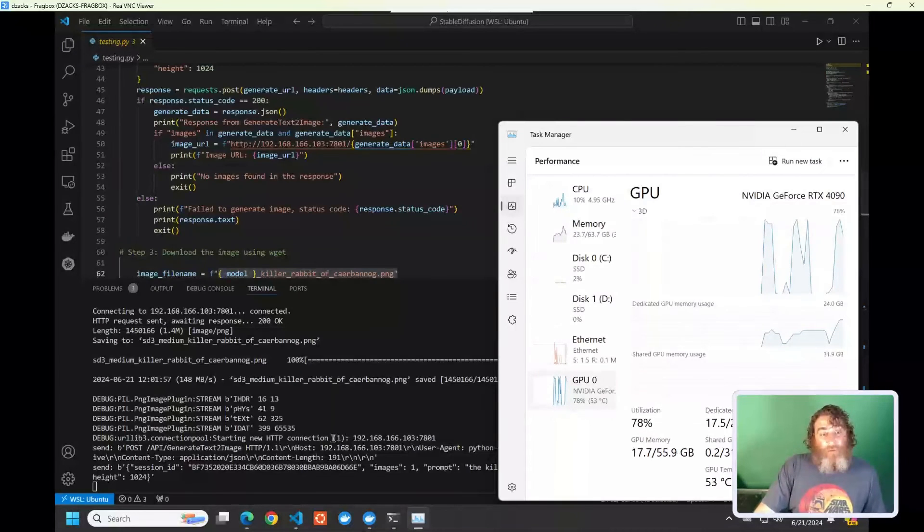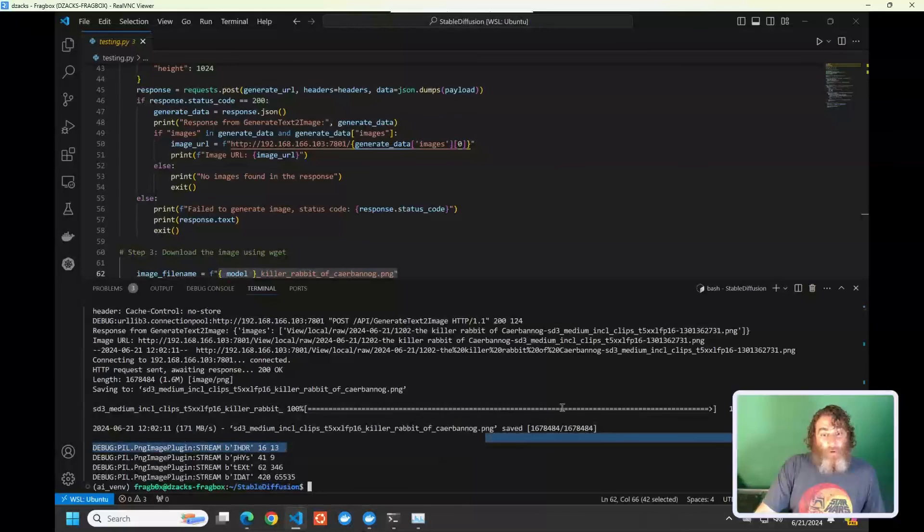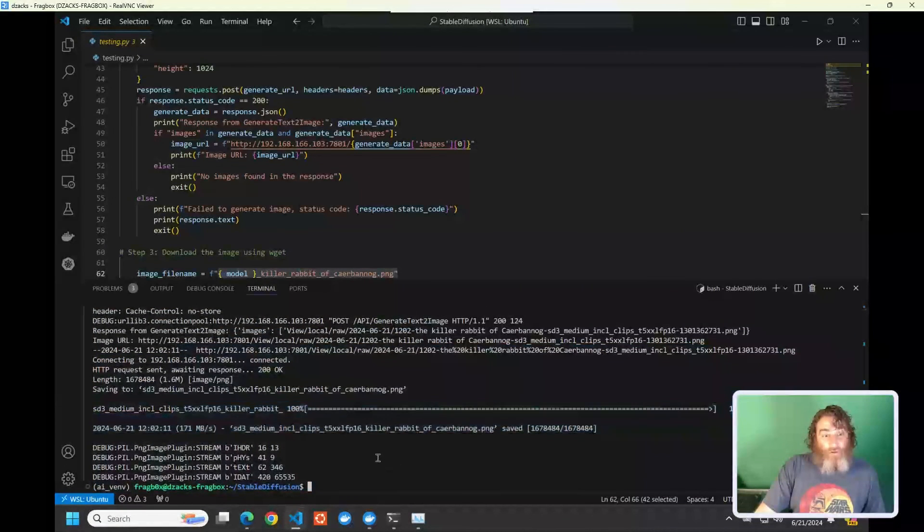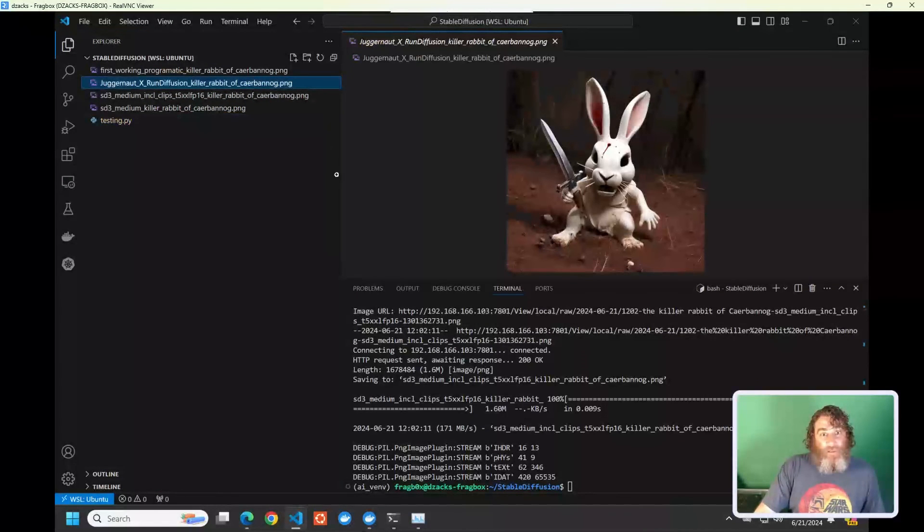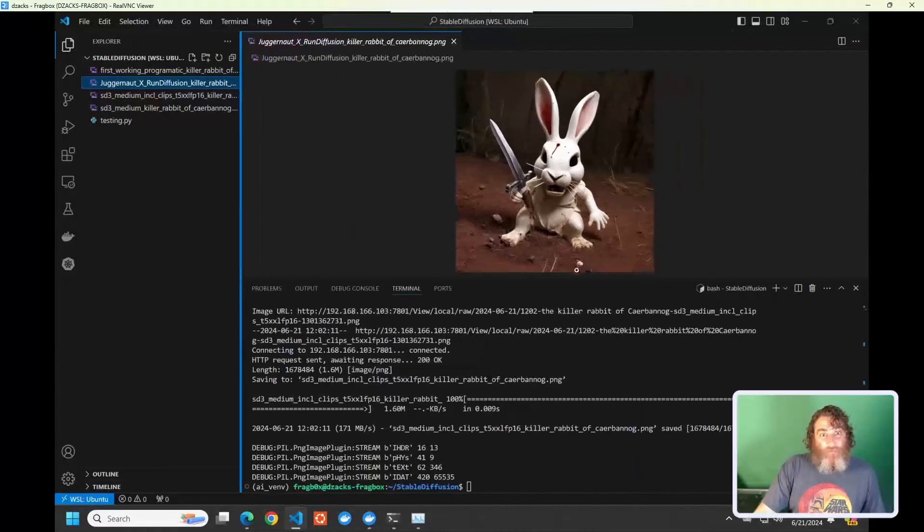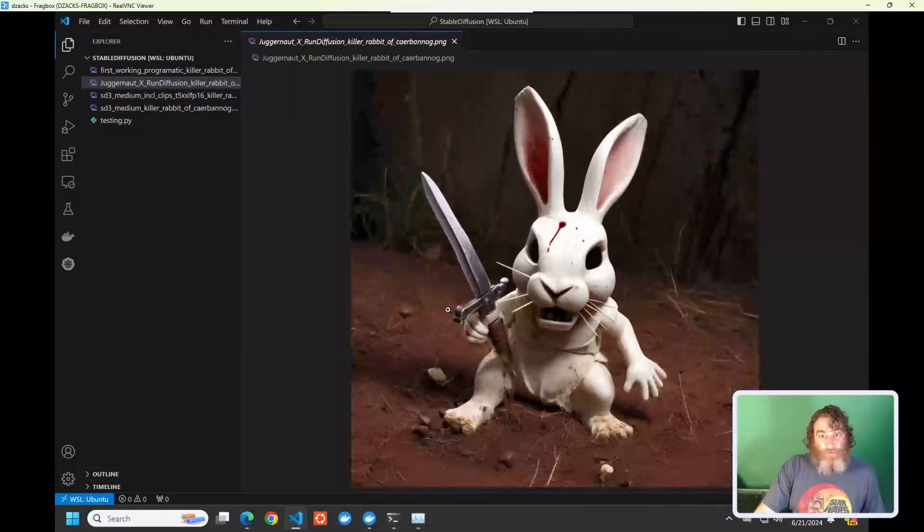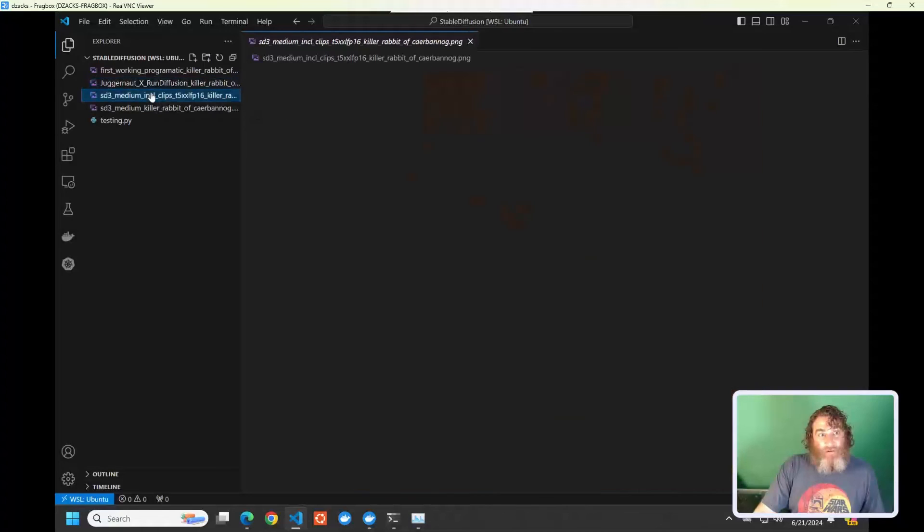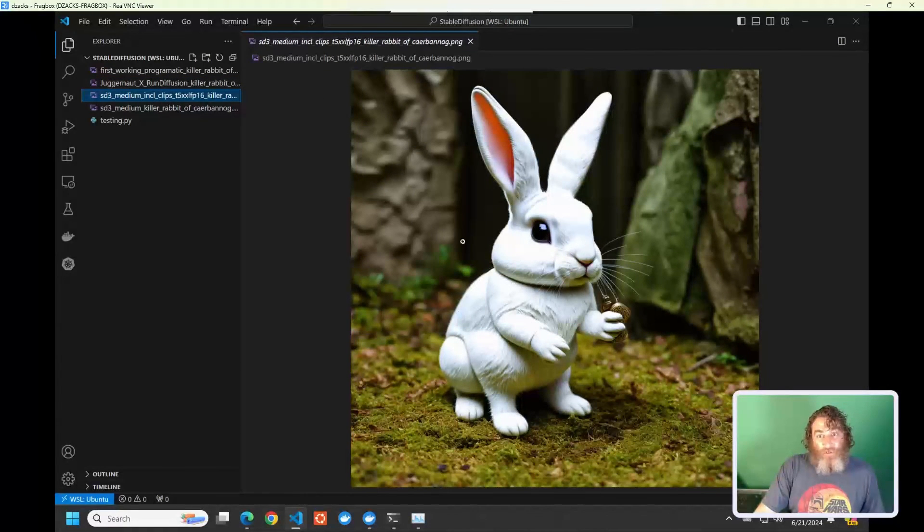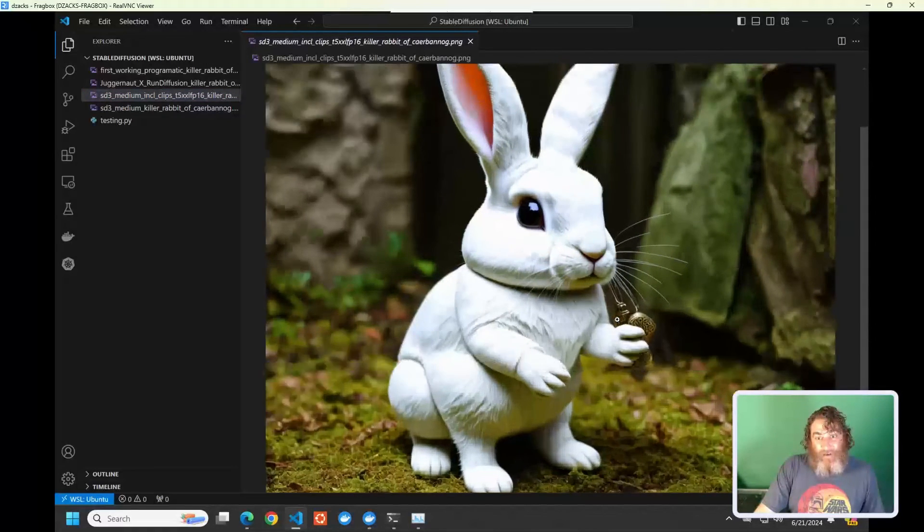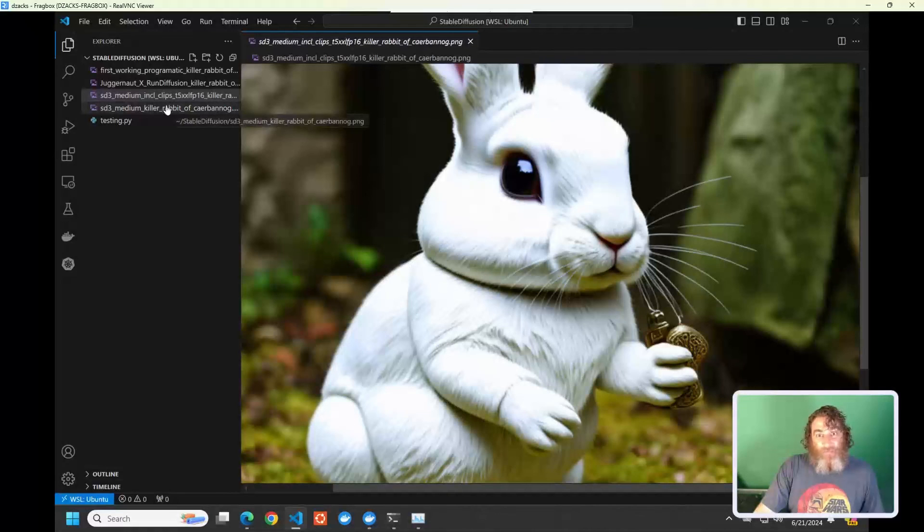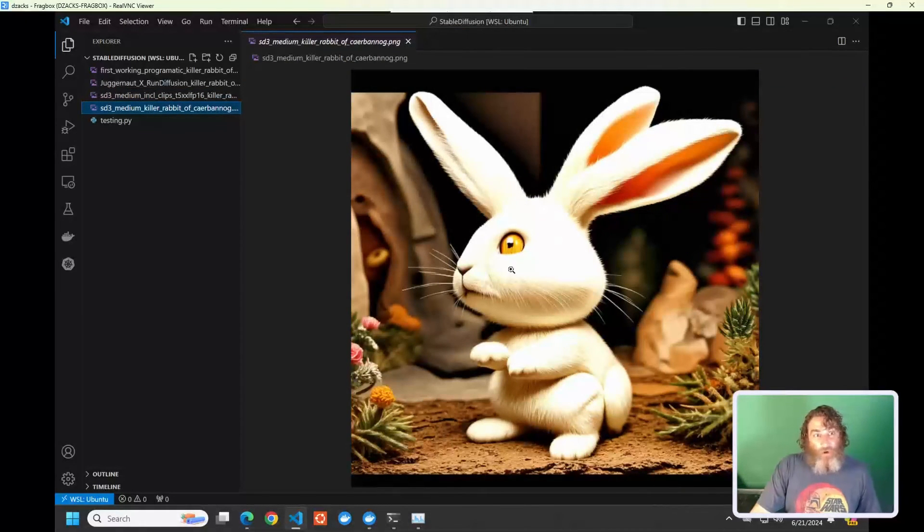And now we can actually take a look at these images as they're saved, and you can see the API, all of the posting, all of the API work is successful. We're getting 200 status codes. And now if we look at the images, here is the juggernaut version of the image. Pretty scary with the jackknife and everything. Here is the small, the medium version, though it's got the hand grenade. It looks like the holy hand grenade in its hand there. So there's a nice reference, but it's a soft, squishy bunny. And then finally, this larger version.